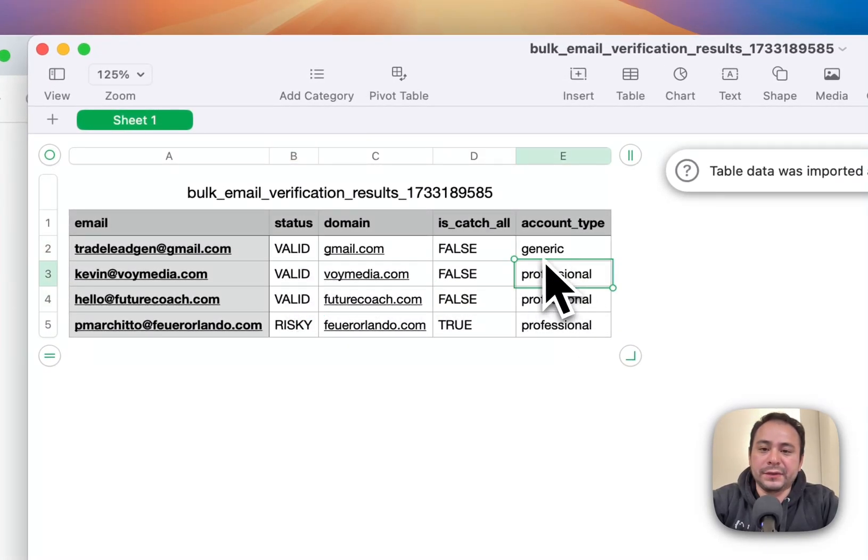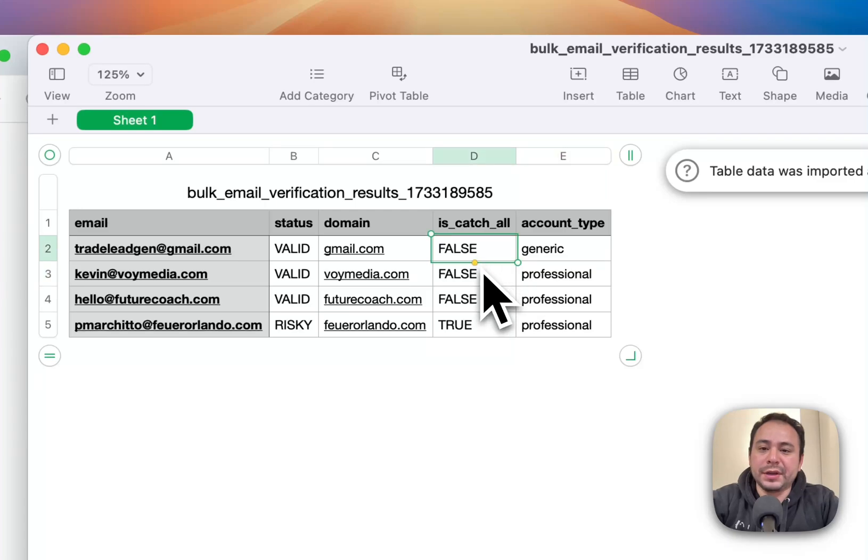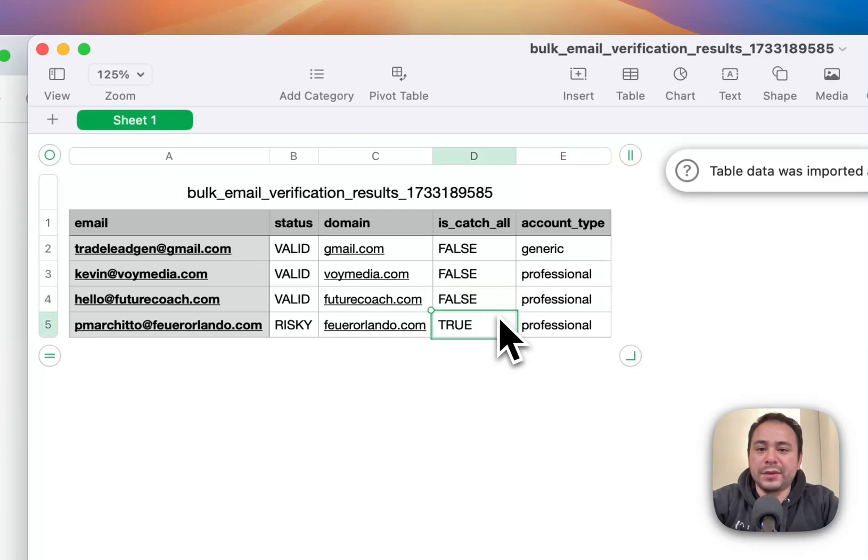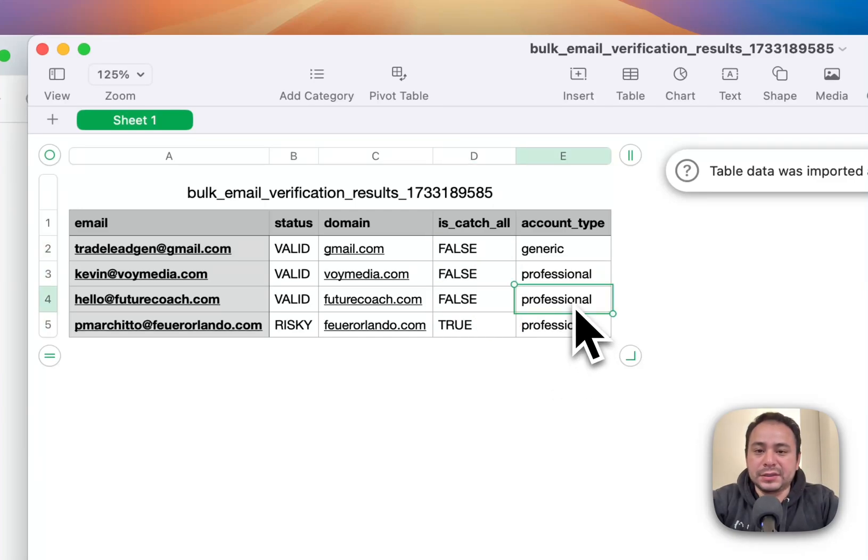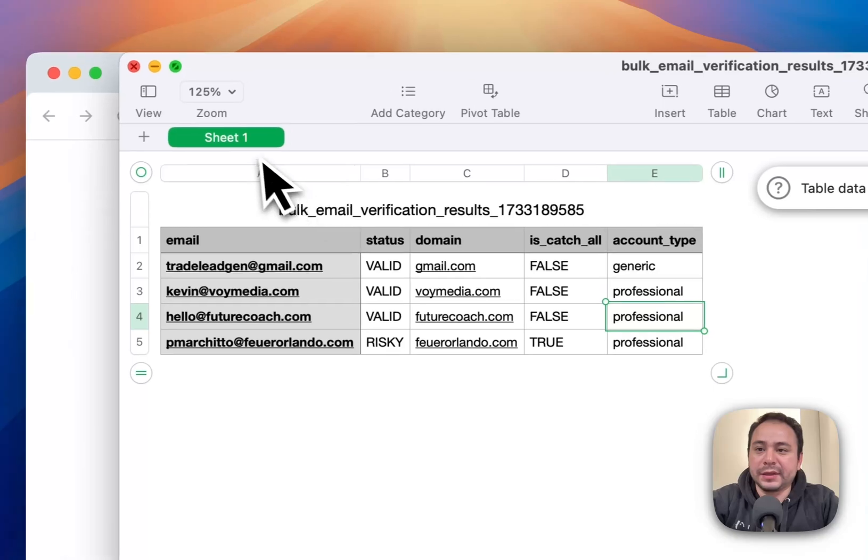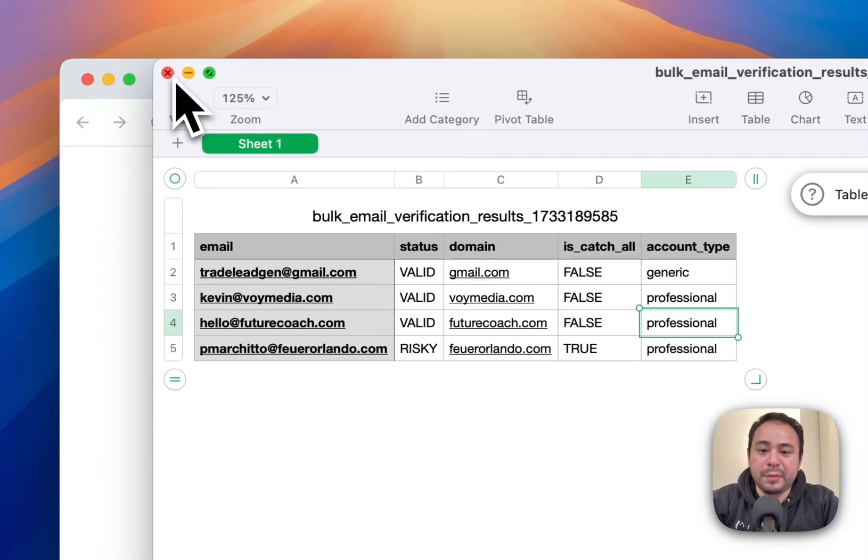And it'll also give you a little bit more information about the email. That way you can use that for your prospecting and your campaigns.